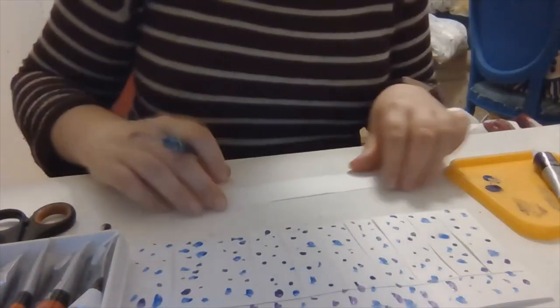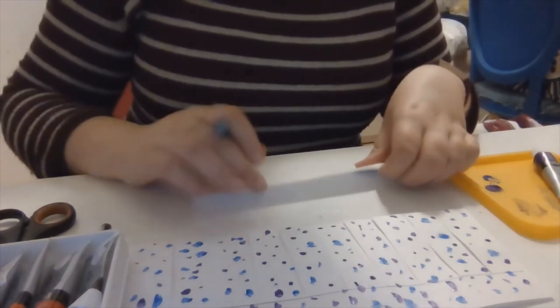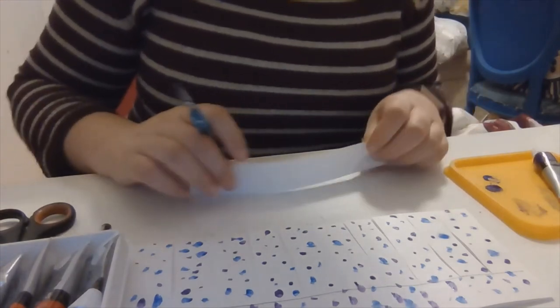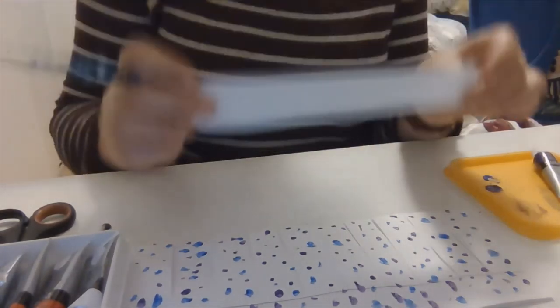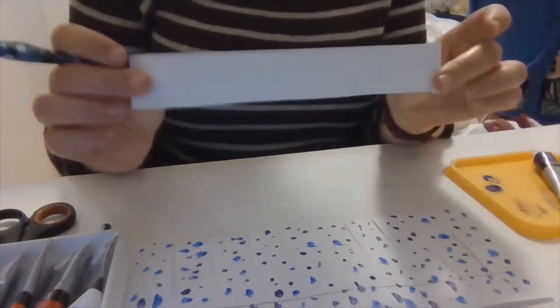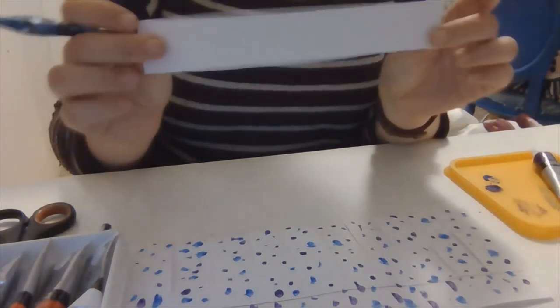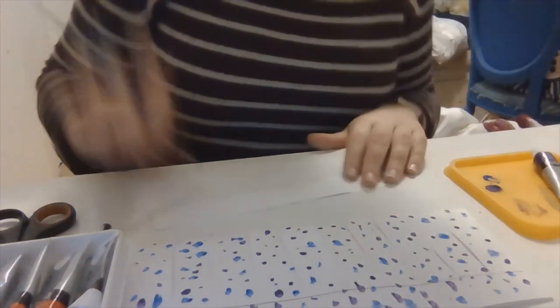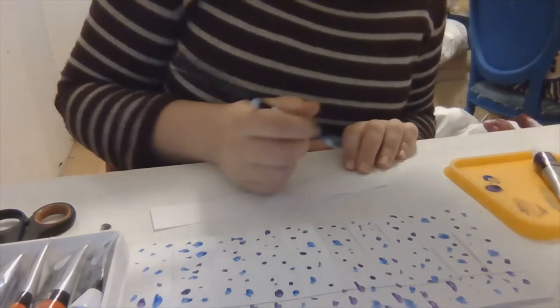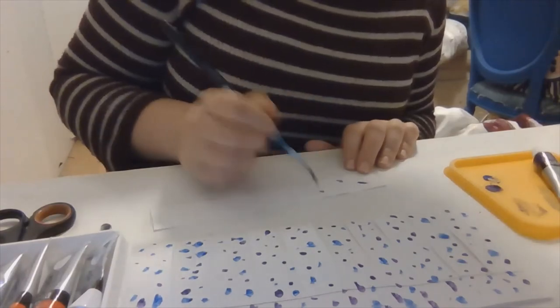So while I'm waiting for this side of the paper to dry, I'm going to paint the piece of paper that we left aside before for the handle. So I'm just going to do the same design on there.